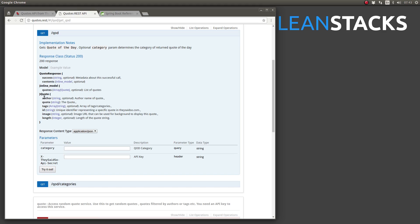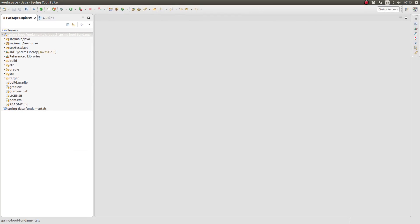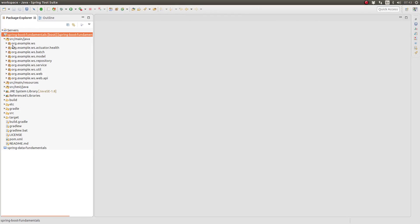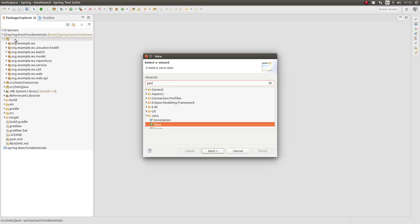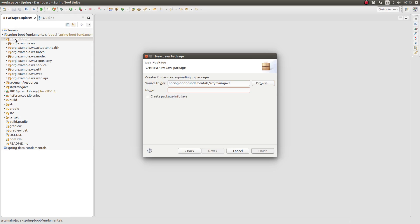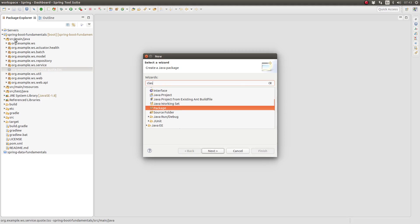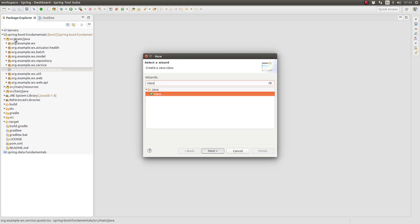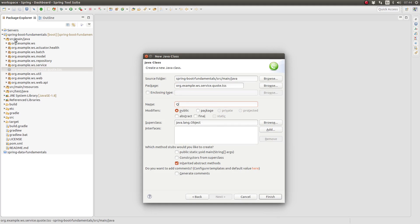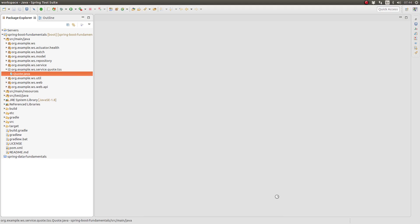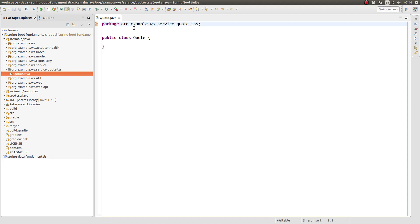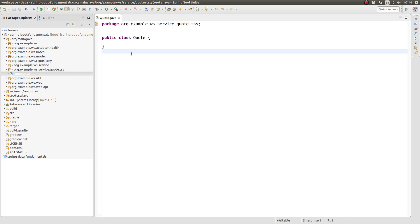Since the quote object is not part of the greeting web service's persistent object model, I do not want to create these API response model objects within the org.example.ws model package. For now, I will create them within a new service package. In your project, you may choose to organize them in the most meaningful way to you and your team. To keep the classes for the they said so quote integration located together, let's create a new package named org.example.ws.service.quote.tss. The tss stands for they said so.